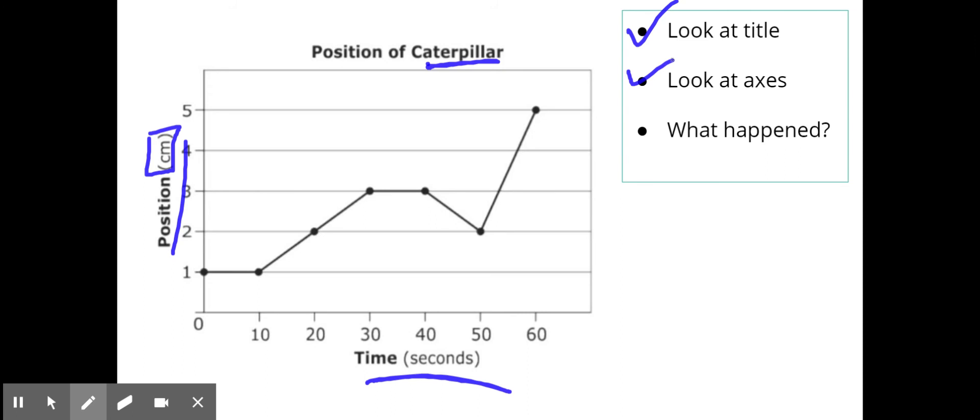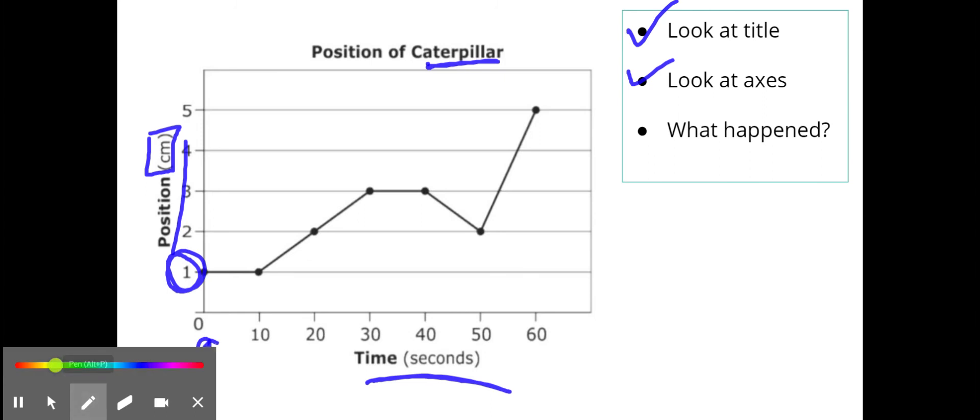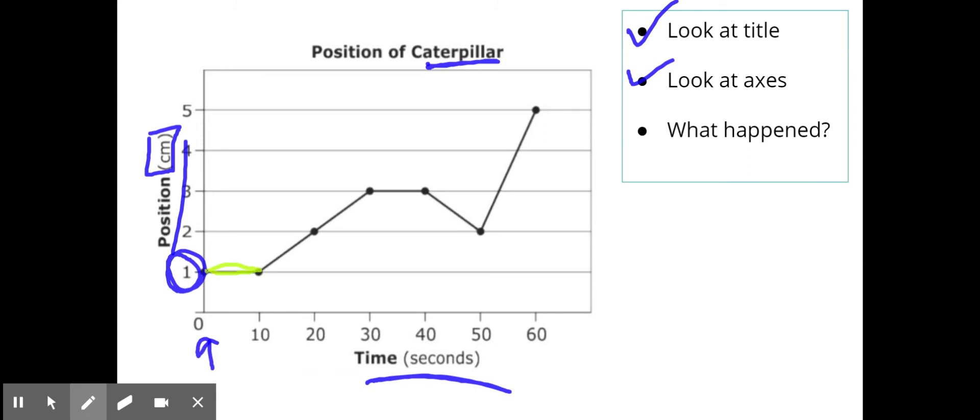All right, what happened? Well first off I noticed that he started one centimeter away from something because at zero whenever this all started he was one centimeter away. It looks like he took a break at first because my distance doesn't change. So we took a break for 10 seconds and then between 10 and 30 seconds he started moving, another break between 30 and 40.